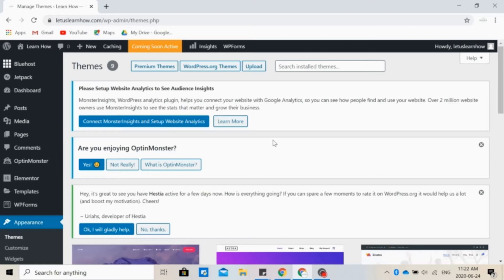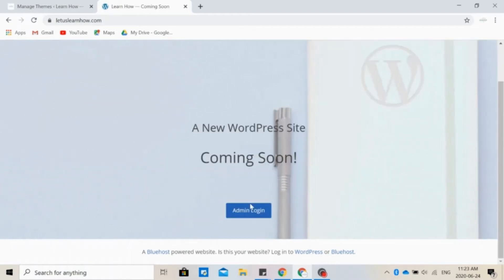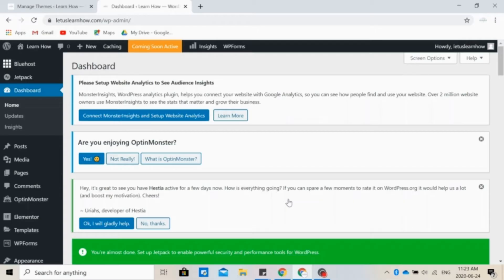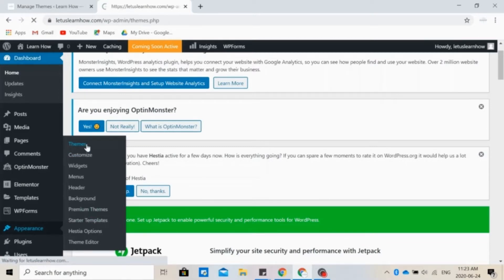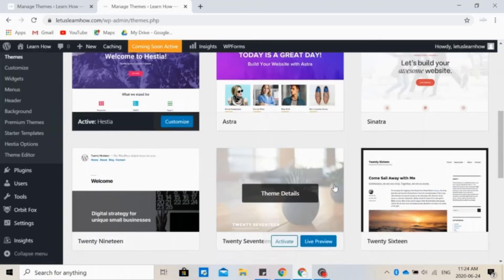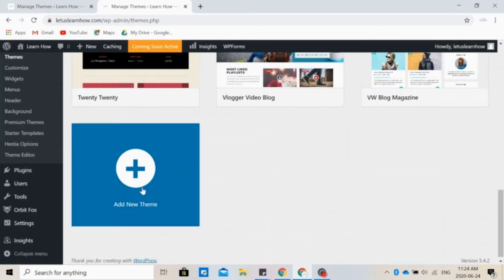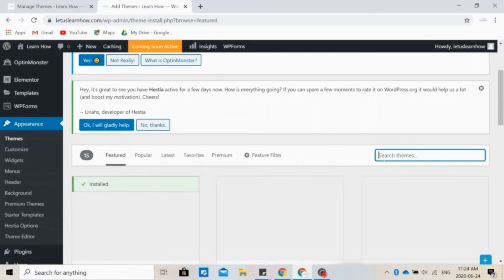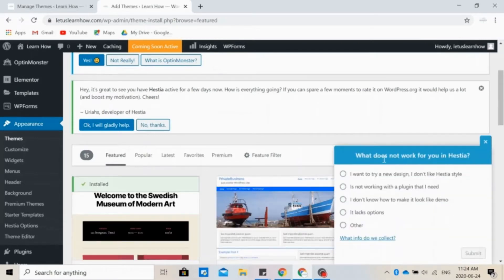The first thing you need to do is go to your website. By the way, if your website is not launched yet, that's what you're going to see, so you need to sign in as an admin. Now we need to choose a theme. So we go to Appearance and Themes. You'll see all the themes that you already have installed, but you can also choose to add a new theme. So if you don't have Hestia already installed, go to Add New Theme and type Hestia.